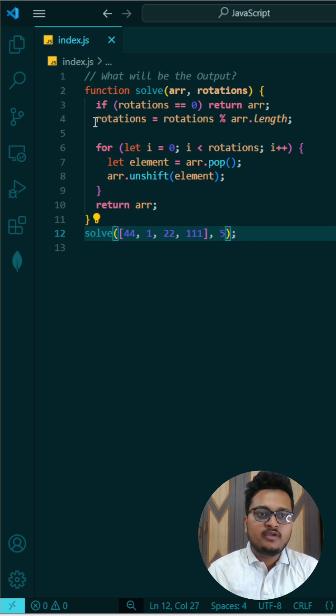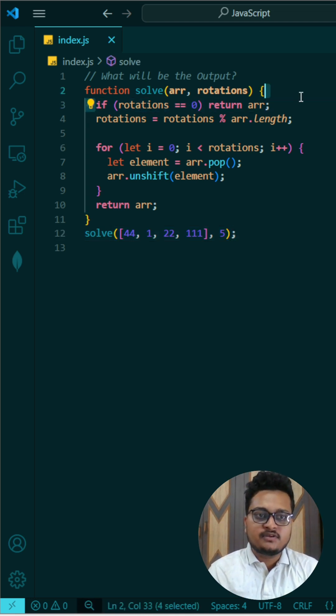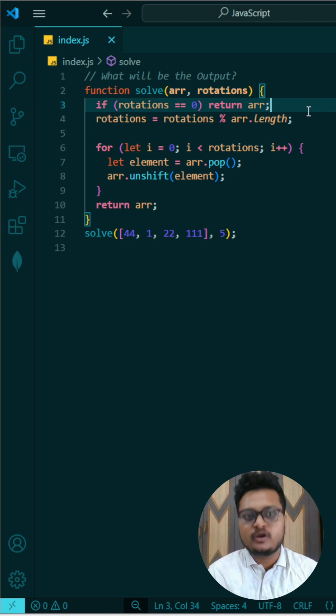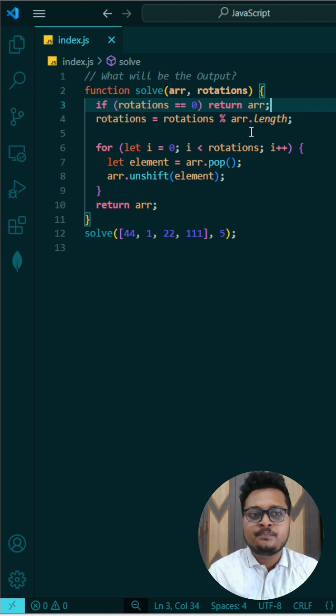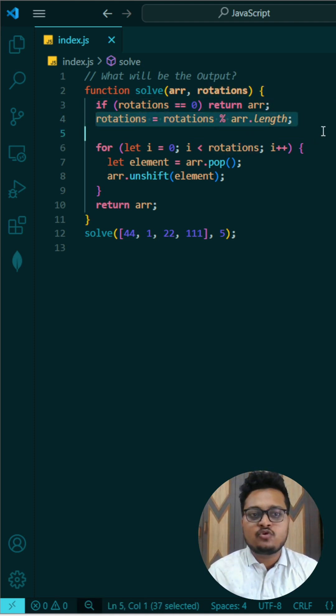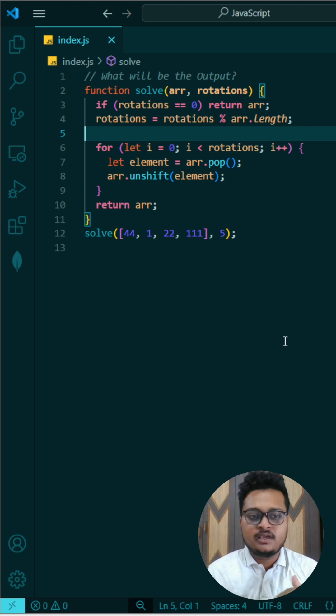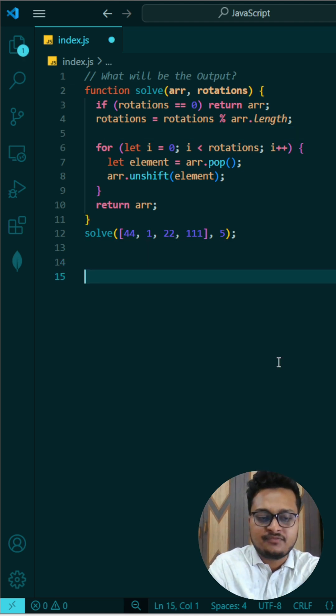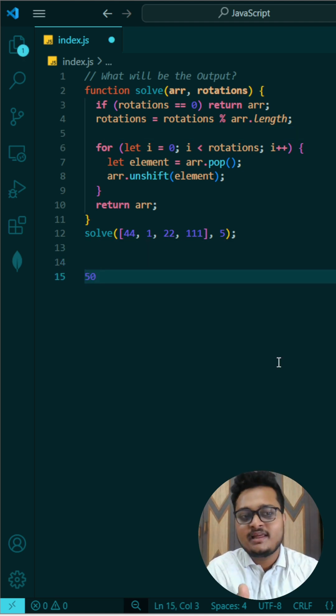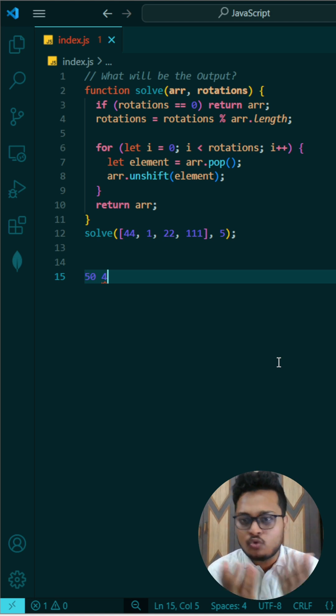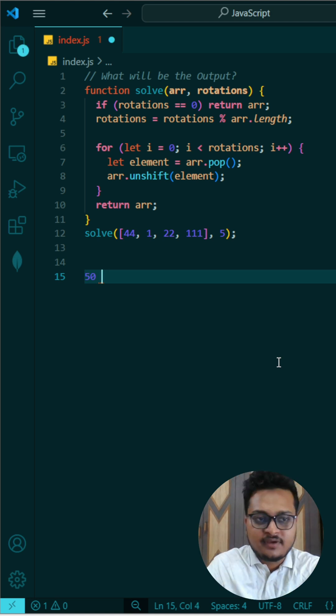So here what we are doing is we are first of all checking if our rotation is zero, means we don't have to rotate, we'll simply return our answer because rotation is zero. Otherwise what we have to do is we are doing modulo of rotation modulo of array length, because if your rotation is 50 but your array length is only 4, then you do not need to rotate it again and again because you don't have that many elements.